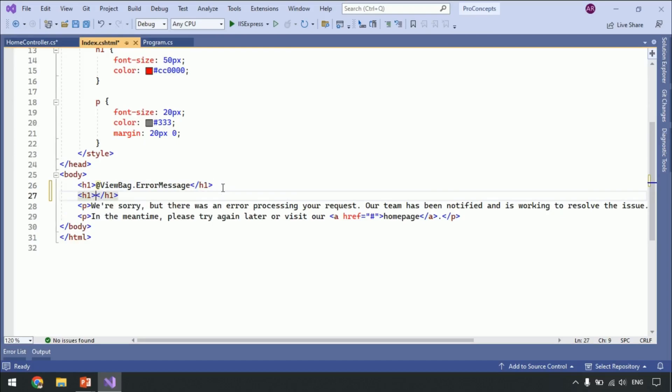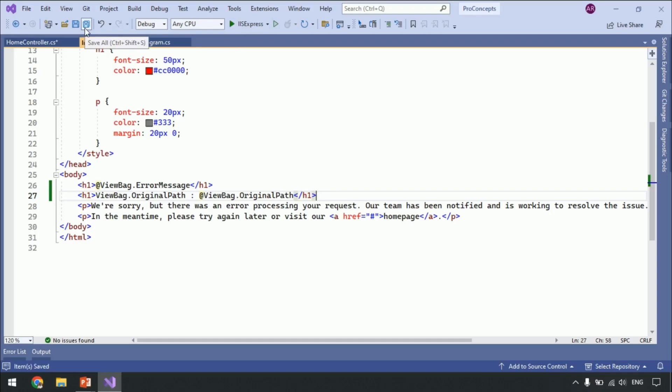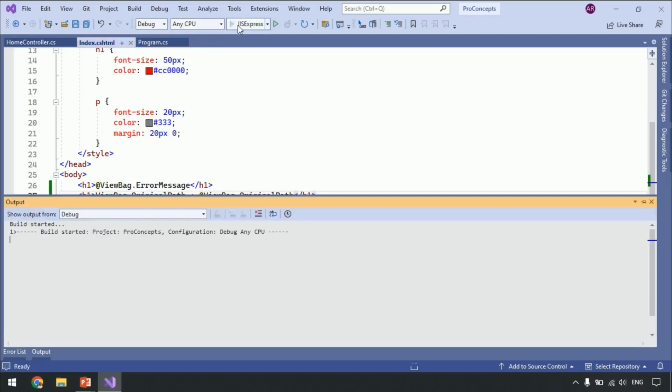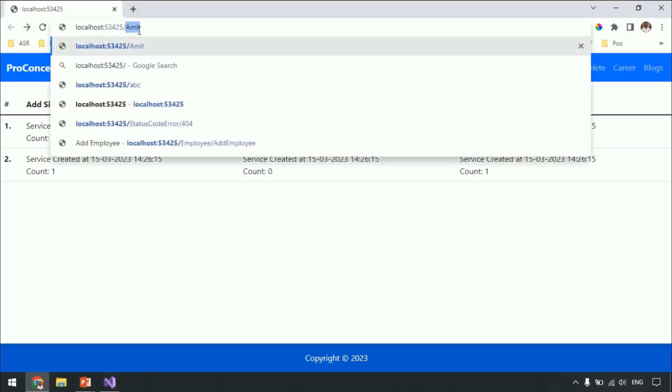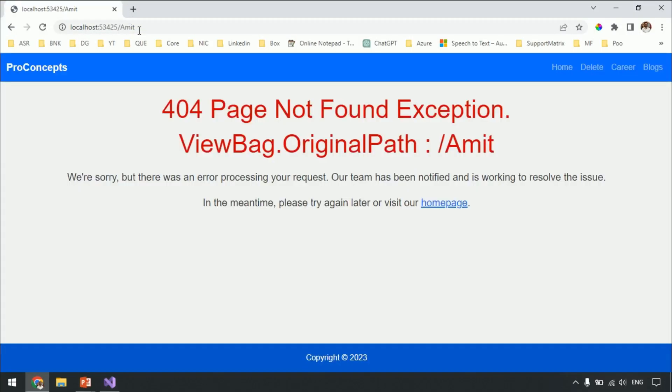ViewBag.OriginalPath is equal to at ViewBag.OriginalPath. And that's it, let's run our application. Navigate to slash Amit. As you can see we get the required path that we tried to browse. Simple? Extremely simple.